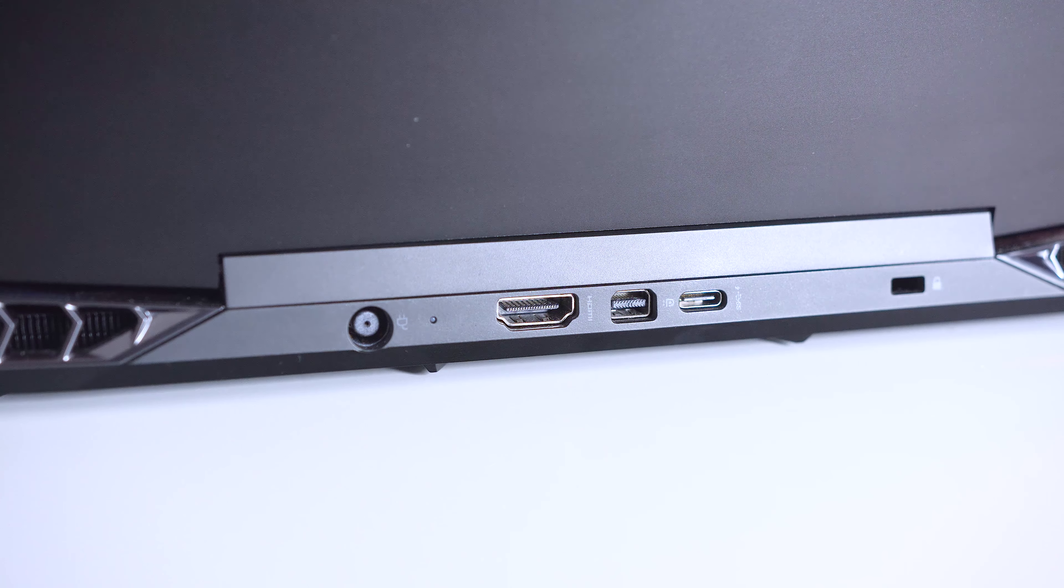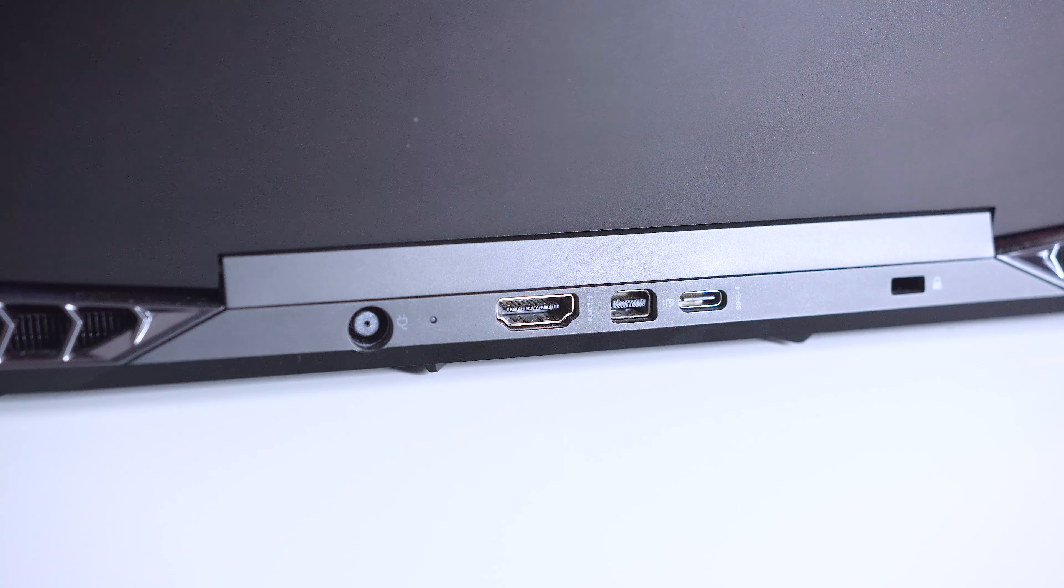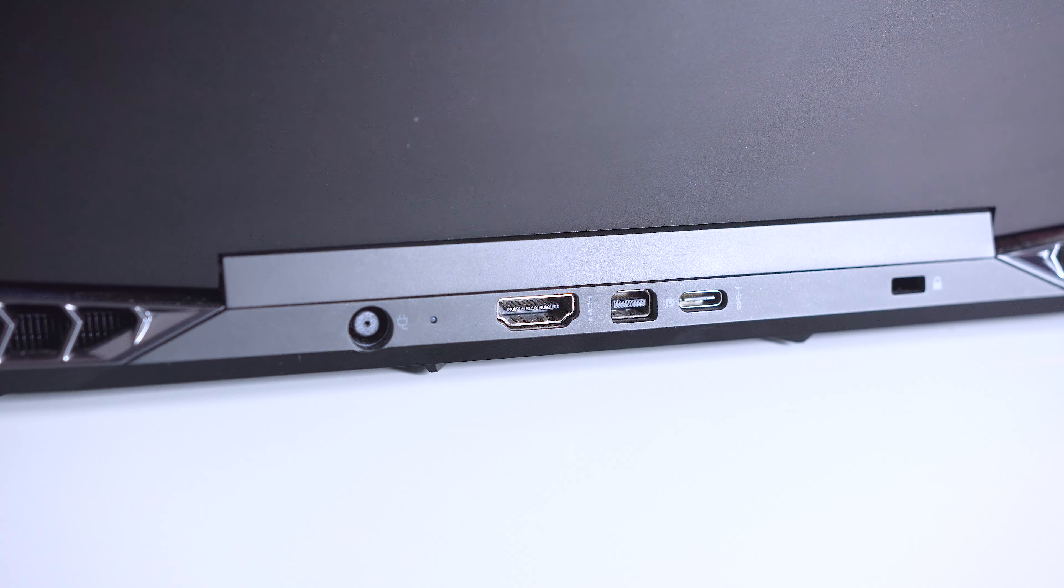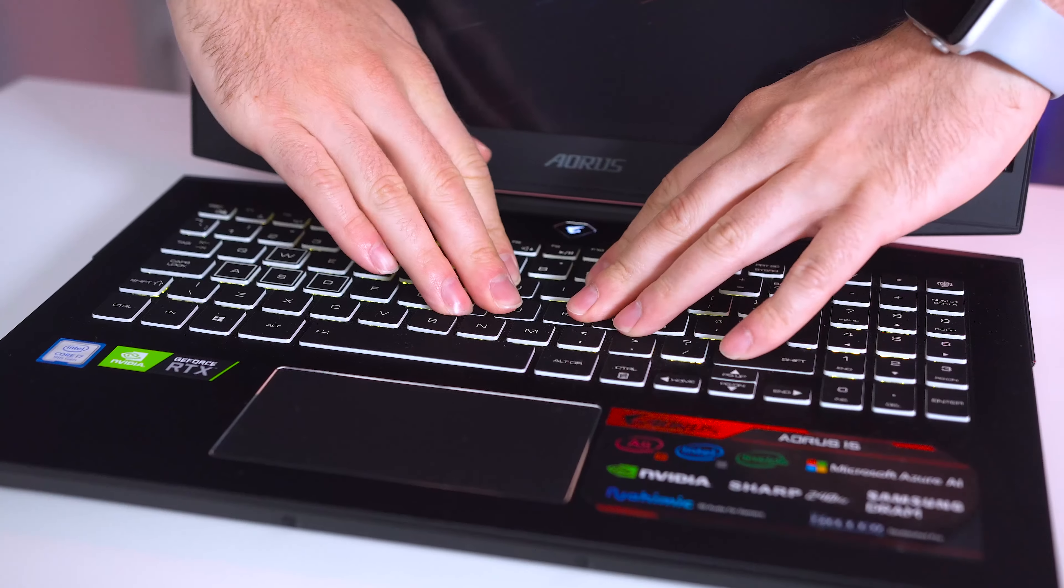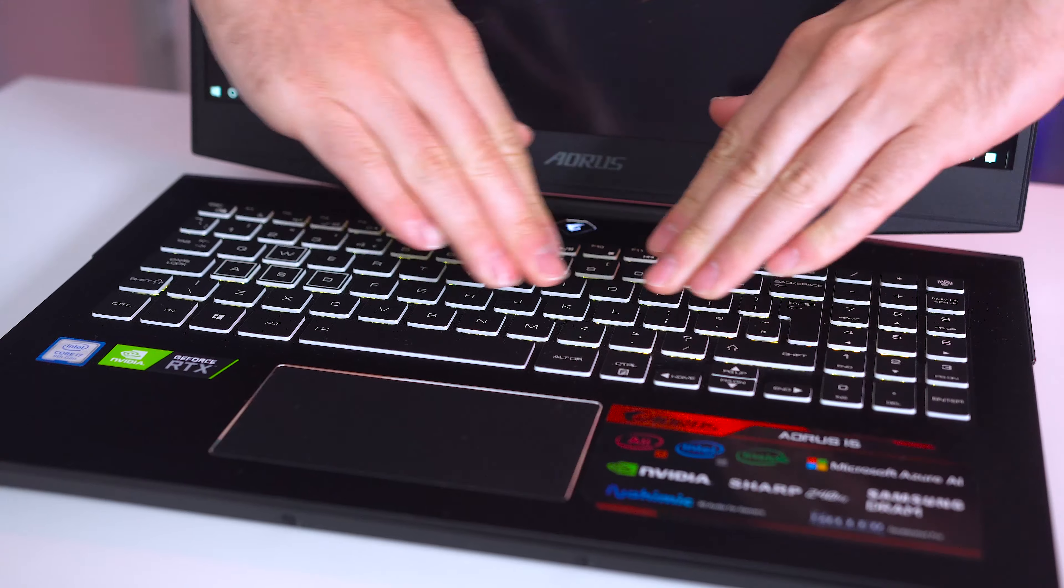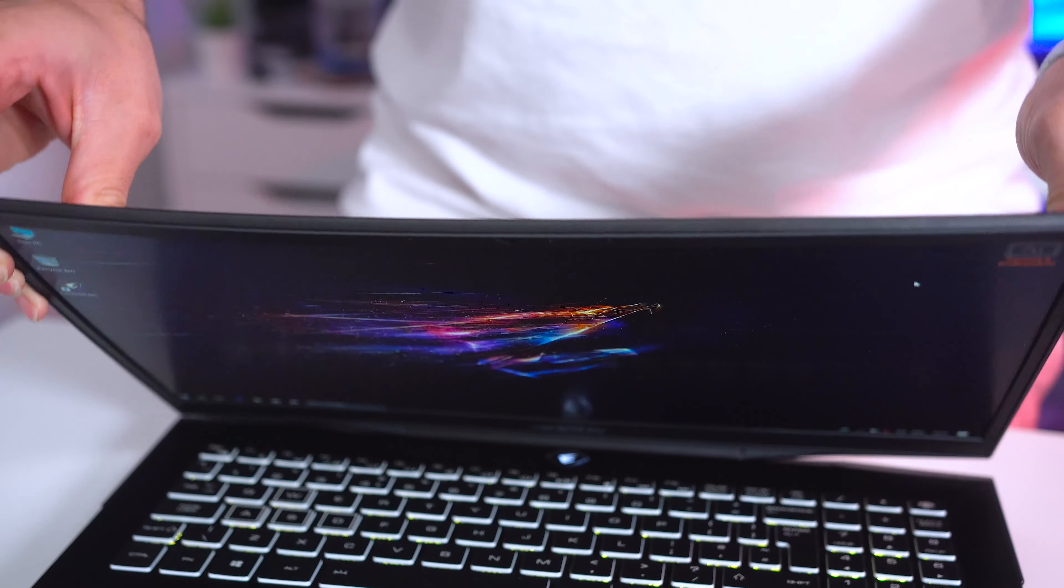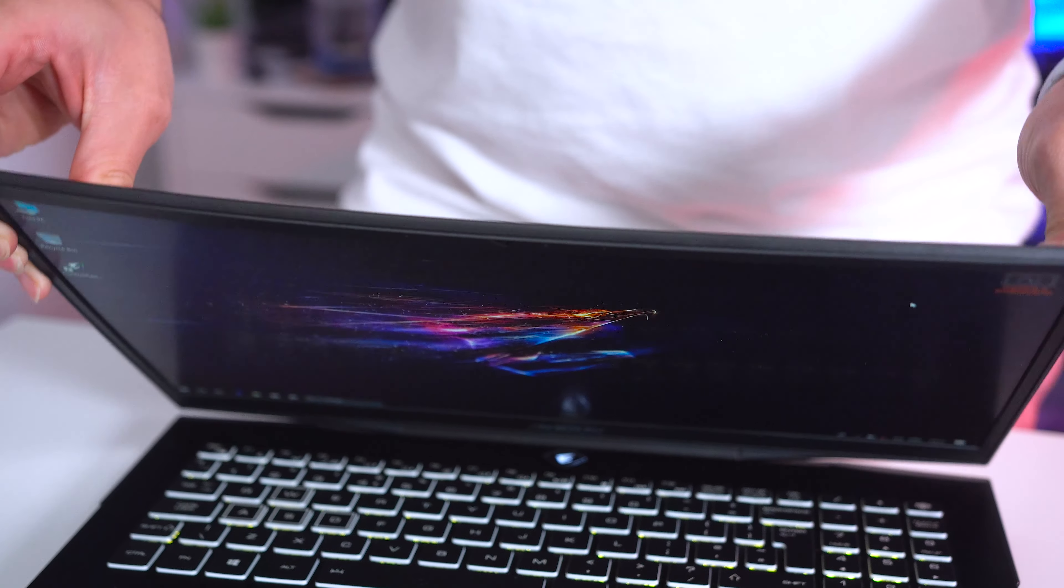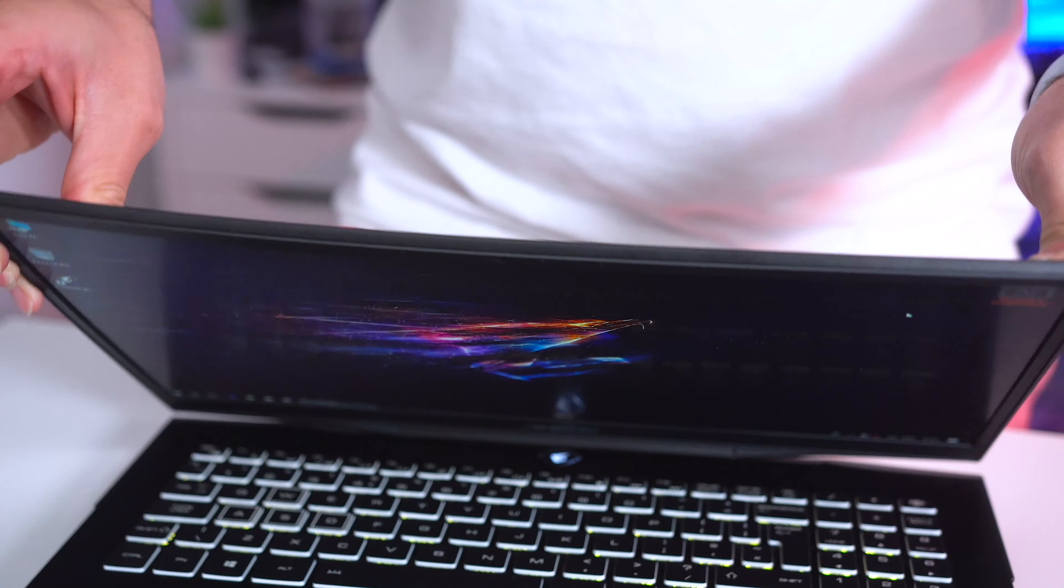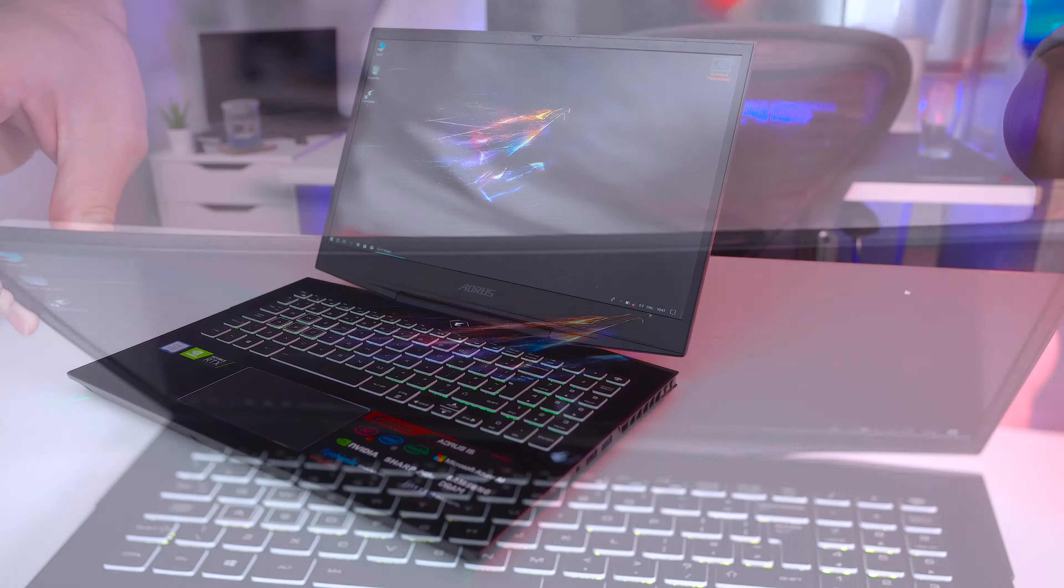On the left side there's a full-sized ethernet port, USB 3.1 Gen 1 port which supports USB charging, and a micro SD card reader. On the right is a headphone jack and two more USB 3.1 Gen 1 ports. The rear has a HDMI port, mini display port, and USB 3.1 Type-C Gen 2 port.